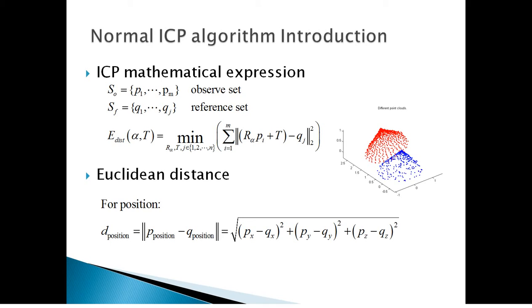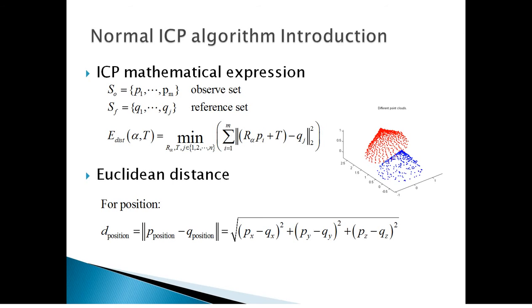Just in case you're completely new to it, the whole idea is that you're trying to minimize the distance between the two point clouds, and you keep iterating until you get the best match. So that's what you're trying to do here.